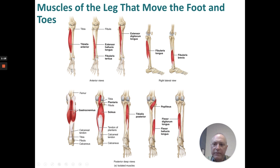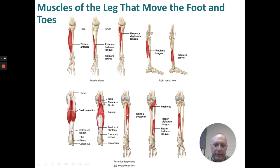Additional views of leg muscles: anterior view shows tibialis anterior, extensor hallucis longus, and fibularis tertius. The extensor digitorum longus, fibularis longus, and fibularis brevis are visible from the lateral view. The posterior view shows the gastrocnemius, then the soleus, then the tibialis posterior. Below that: the popliteus, flexor digitorum longus, and flexor hallucis longus — all posterior views.